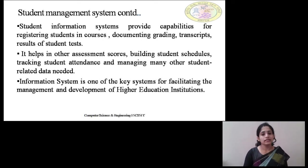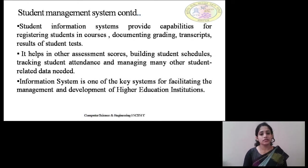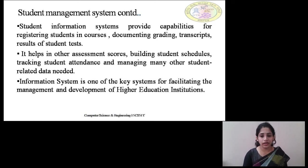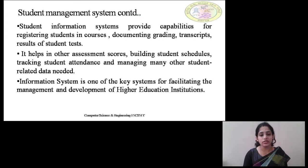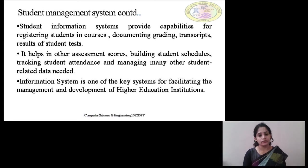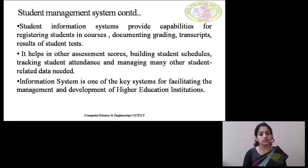A Student Information System provides capabilities for registering students in the courses they have opted for, documenting grading — what is the percentage marks or grading they have acquired — transcripts, and the results of student tests. Once the student opts for particular courses, there will be classes and tests conducted, and once the courses are completed, results can be uploaded so that students can easily track them. Even parents can see the students' results easily.